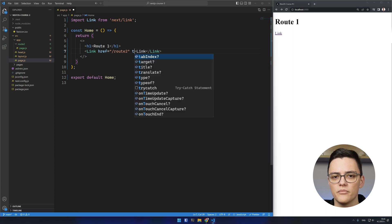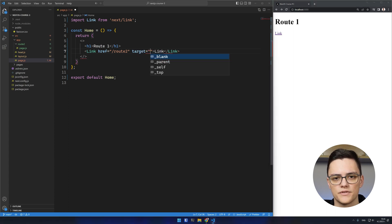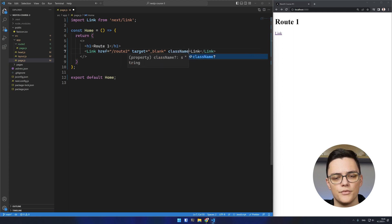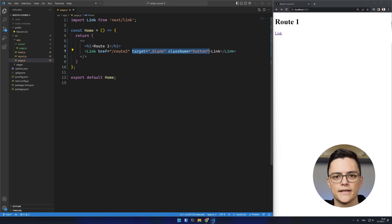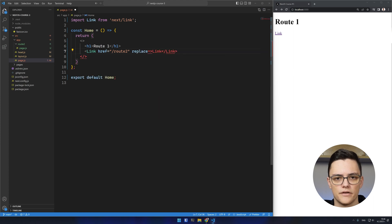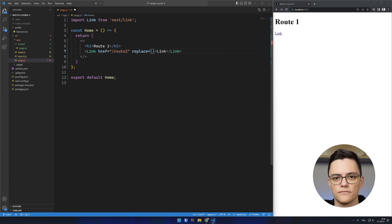The Link component also accepts as props valid anchor tag attributes, like target or class name. In addition, Link has two props that can be configured: replace and prefetch. Both are boolean.